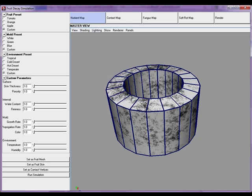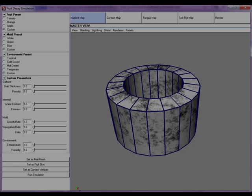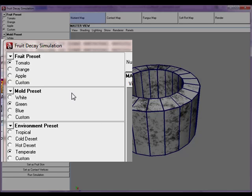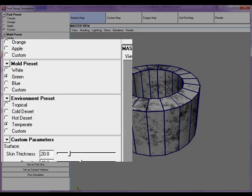We have designed and developed an authoring tool that integrates our simulation into Maya. The interface provides the user with automatic presets of fruit, mold, and environmental options.